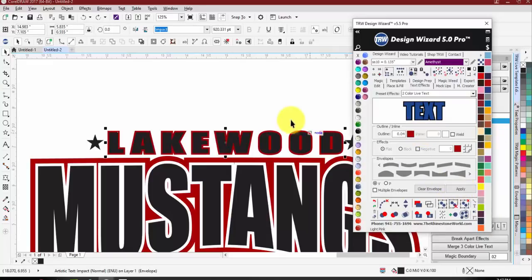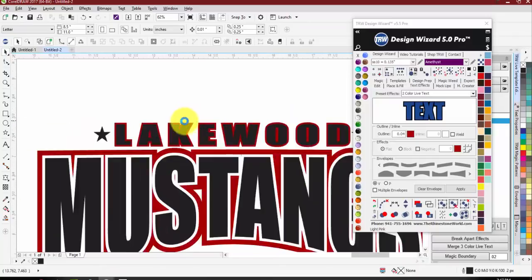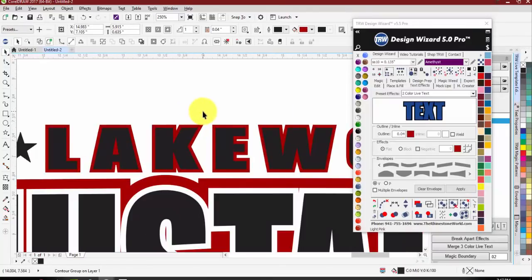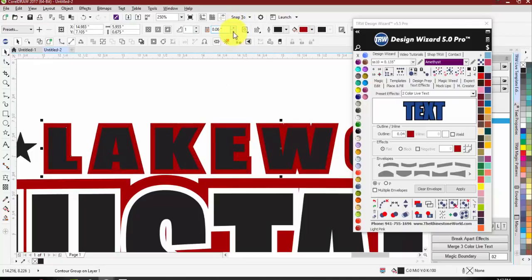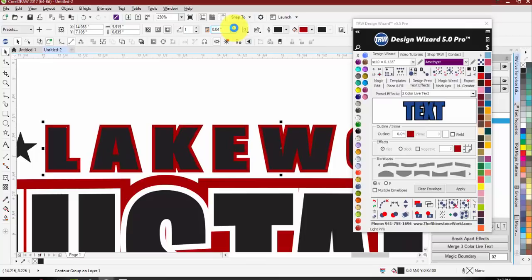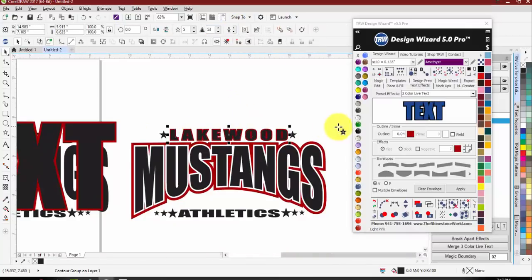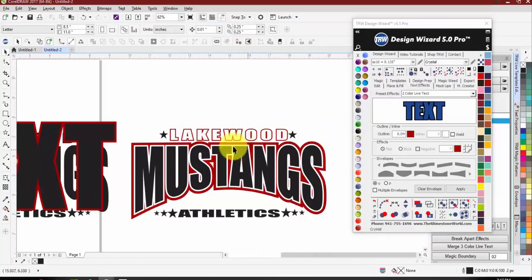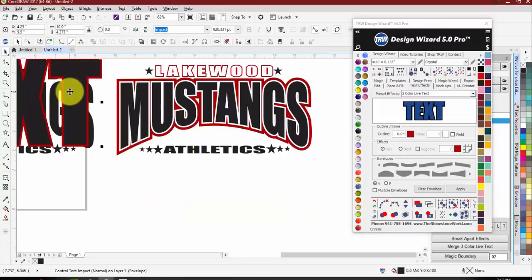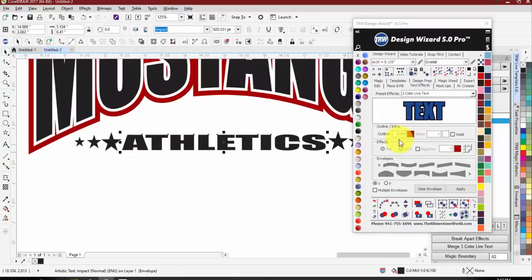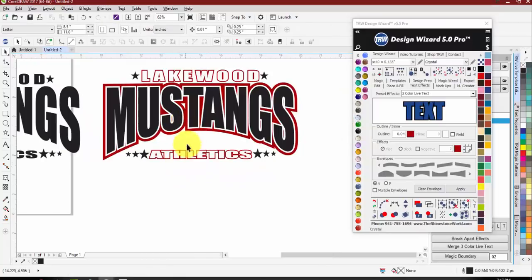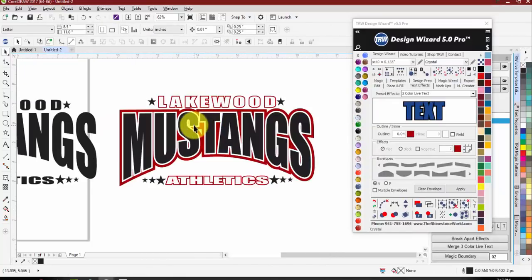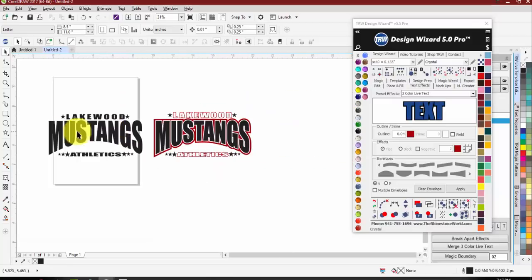So if I reduce the contour size ahead of time — let's go to 0.04 — and hit apply, it won't make it as large. If we ever need to adjust the contour we just click on the contour (the red part) and make it larger or smaller as needed. Then make the inside white. Same thing with 'Athletics' — we know around 0.04 looks good — hit apply, make that white, and now we have a multi-color design with the same layout.